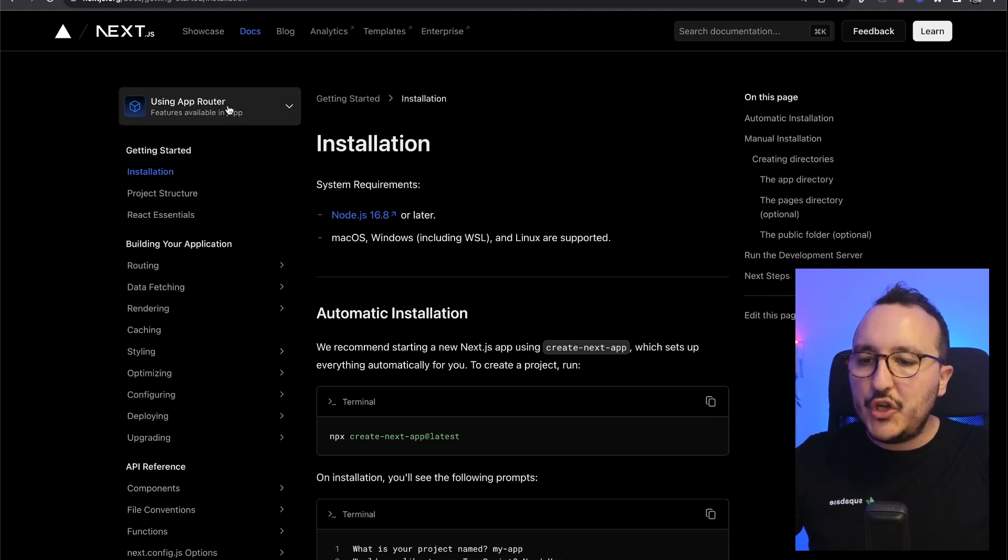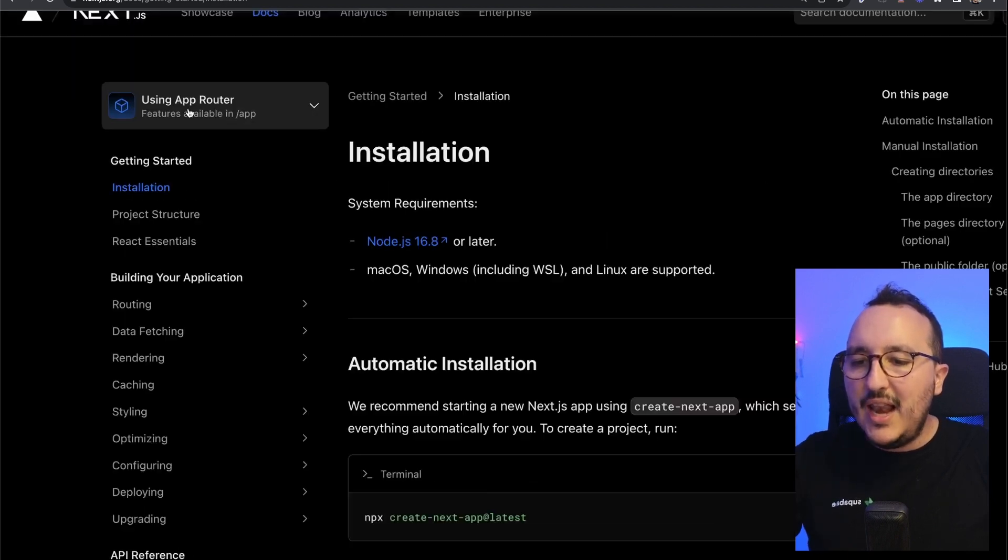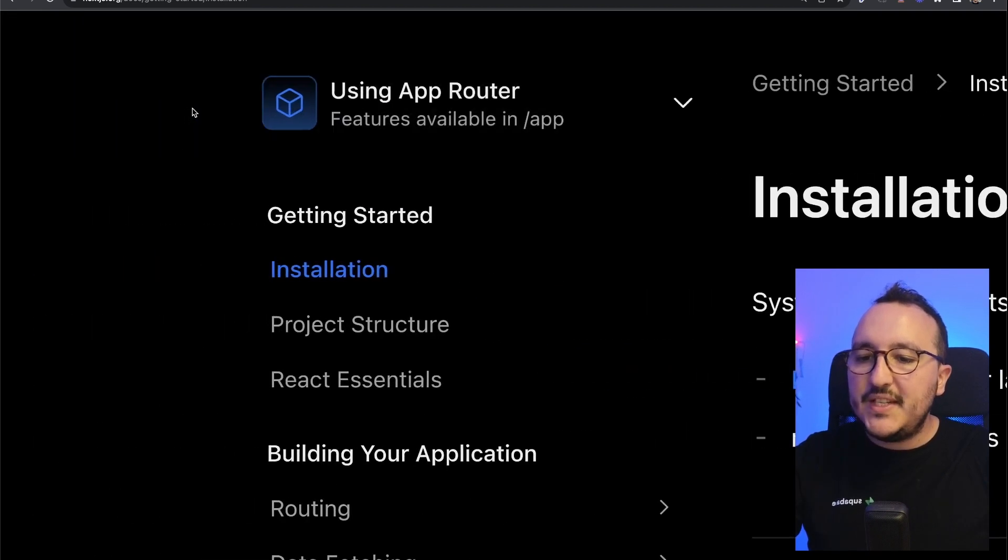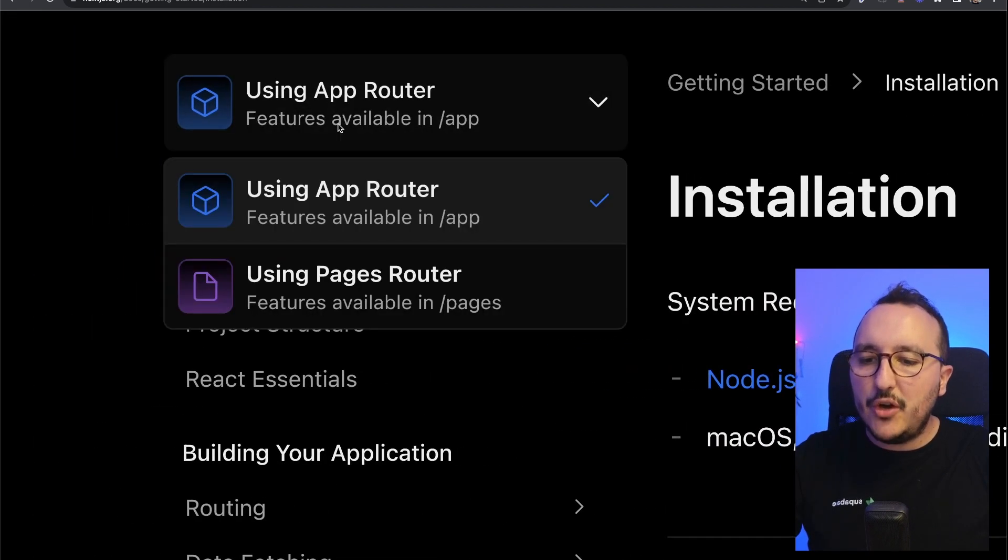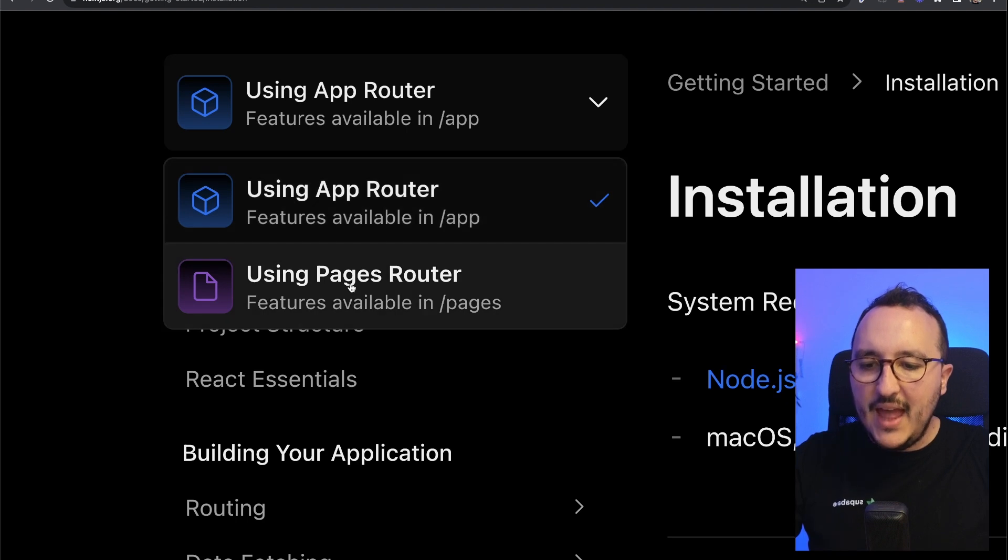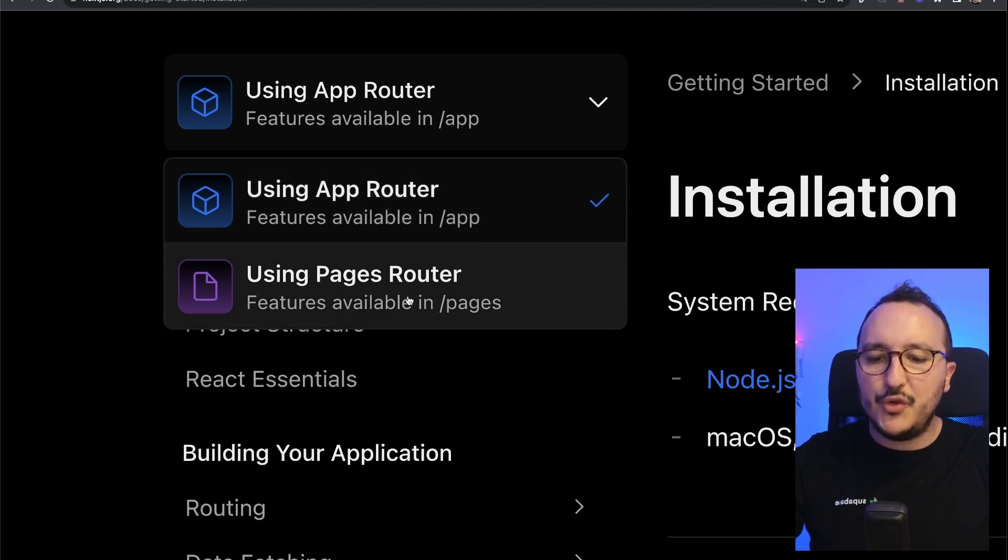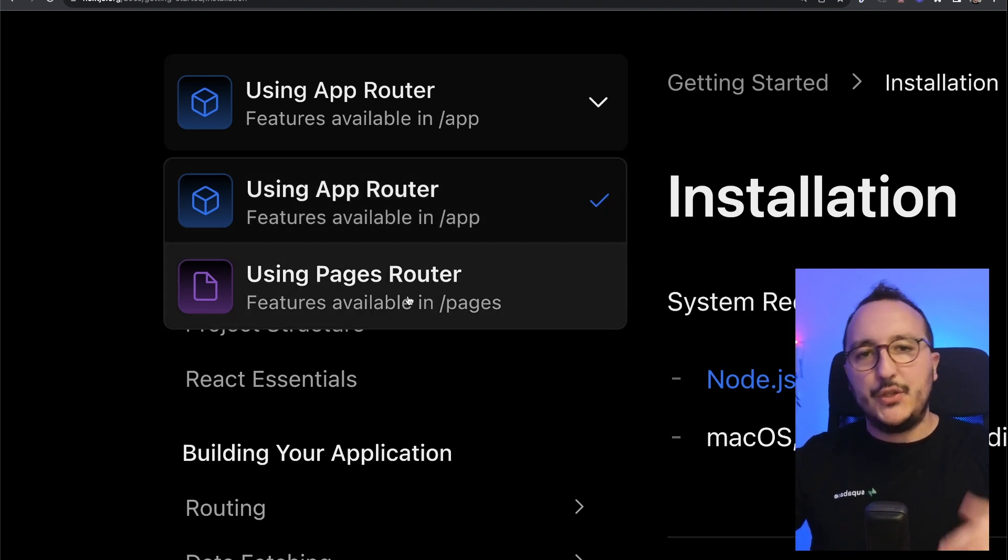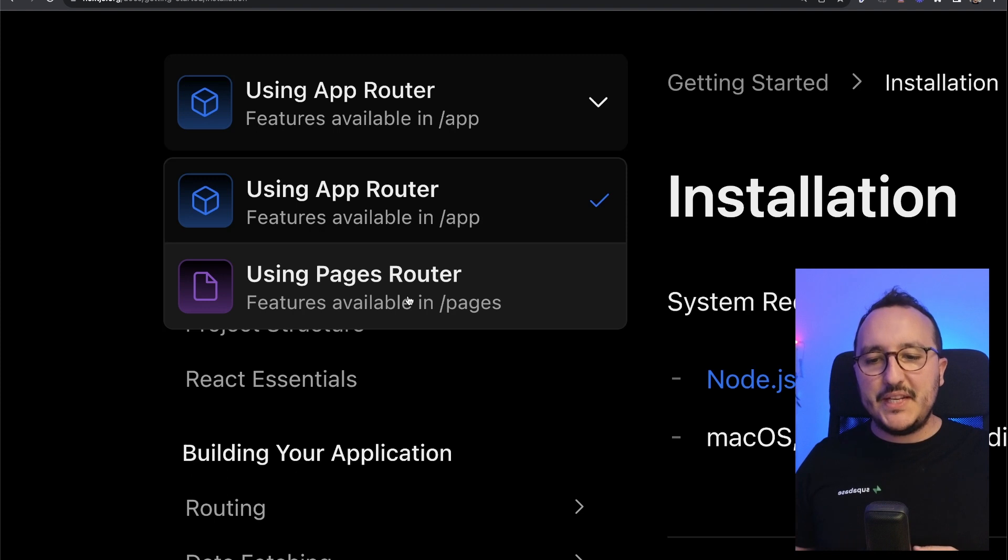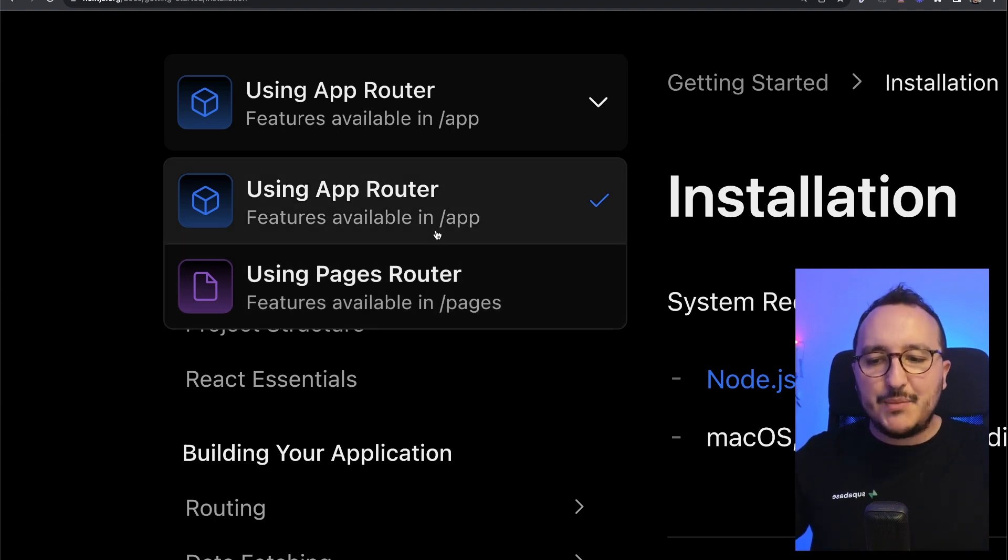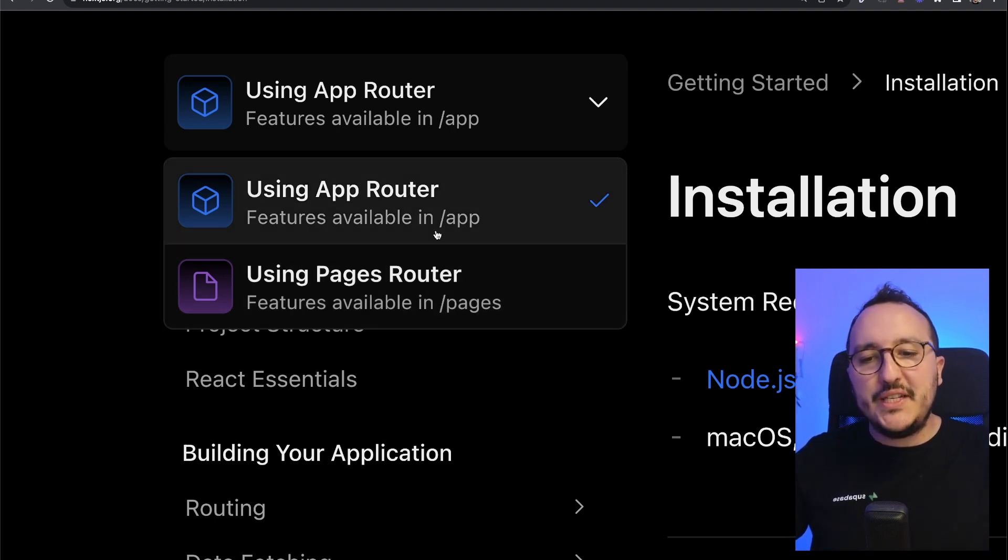So here on the top left, we see that we got a toggle and we can use either the app router or the page router. So let me give you a quick explanation about this. The app router has been introduced in version 13 of Next.js.